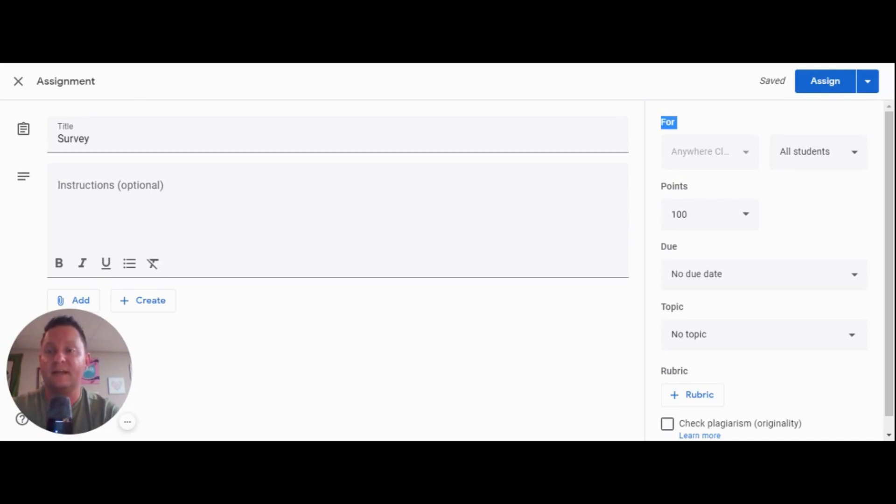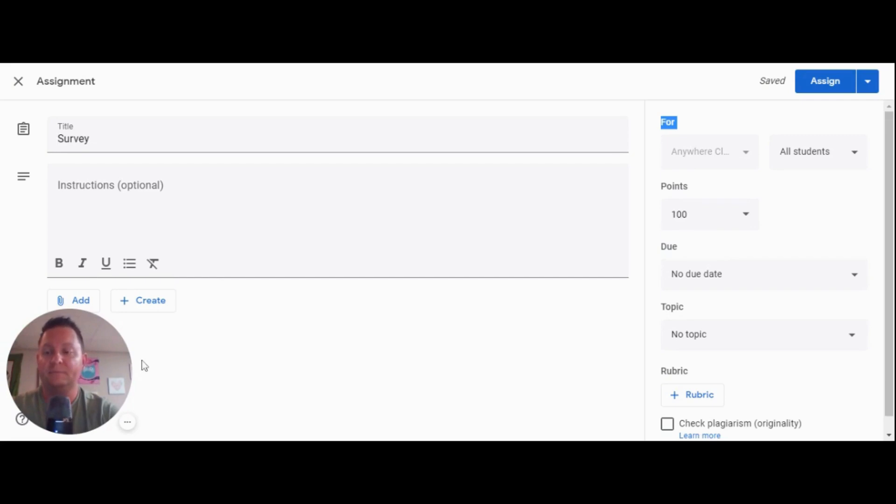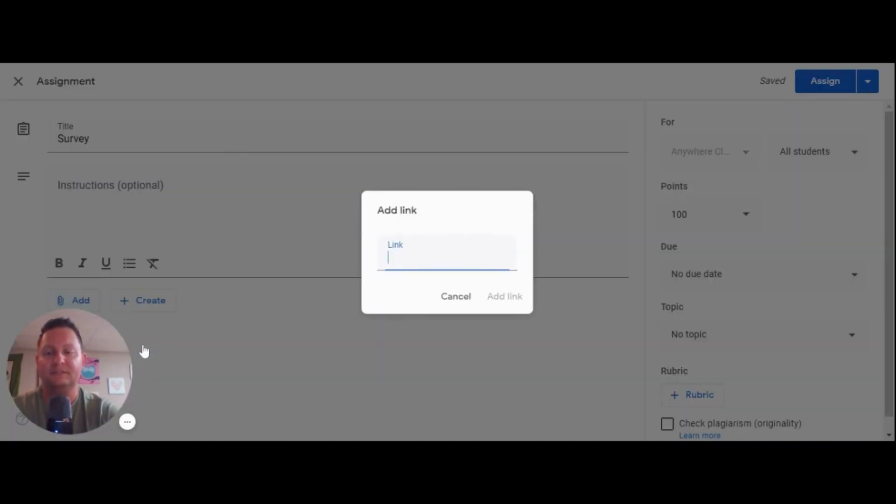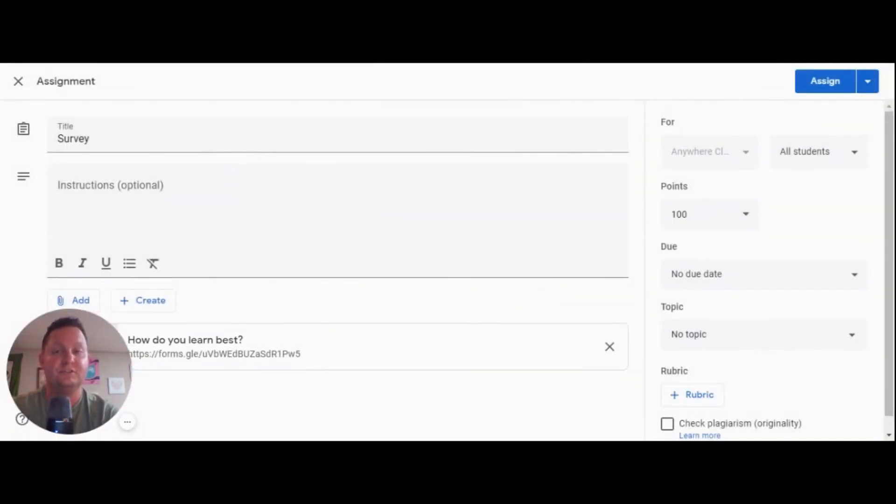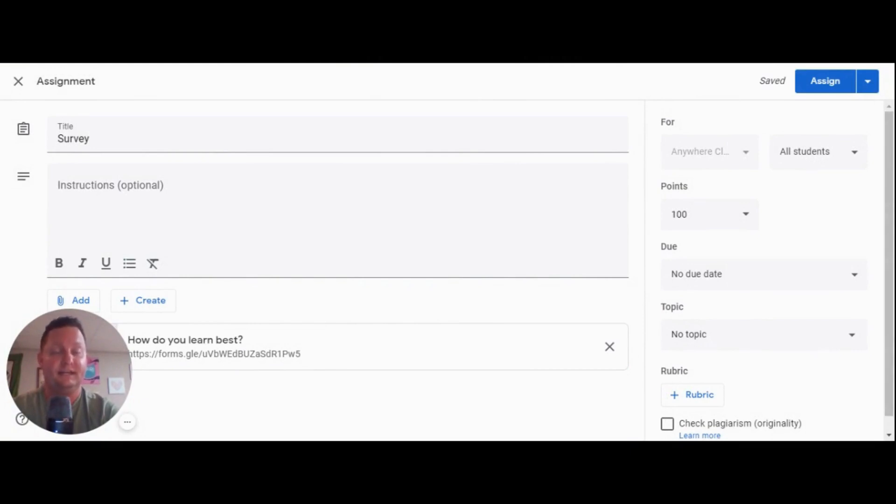So I've navigated to the classwork tab and created an assignment. In this case, I've given them a simple title of survey, and I'm going to add it as a link, like so, paste my link in, add it, and I will post this to my students so that they can quickly take this survey and I can start the differentiation process.